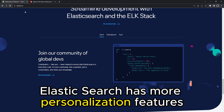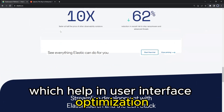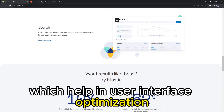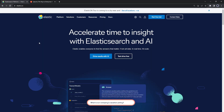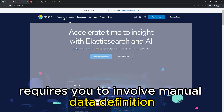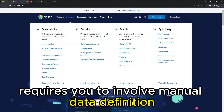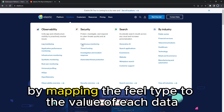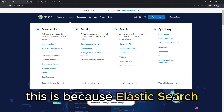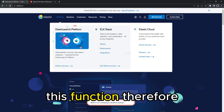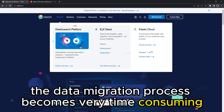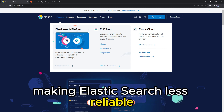Elasticsearch requires manual data definition by mapping the field type to the value of each data point, because Elasticsearch lacks pre-installed wizards to help achieve this function. Therefore, the data migration process becomes very time-consuming, making Elasticsearch less reliable in that regard.